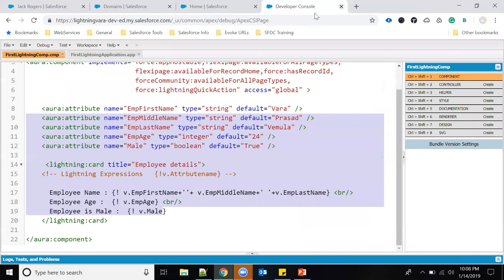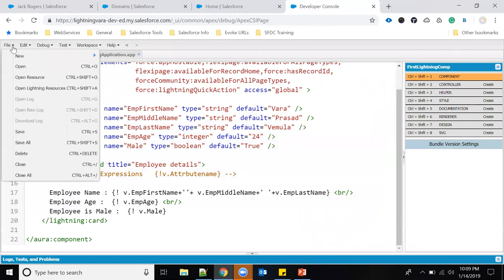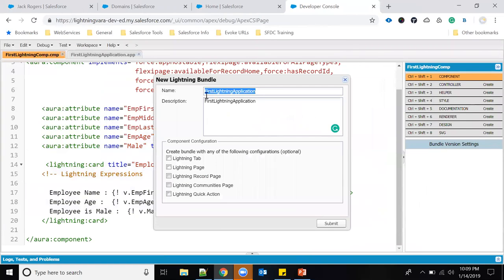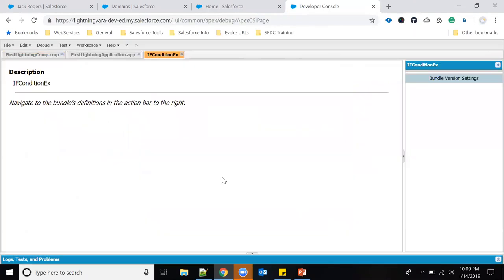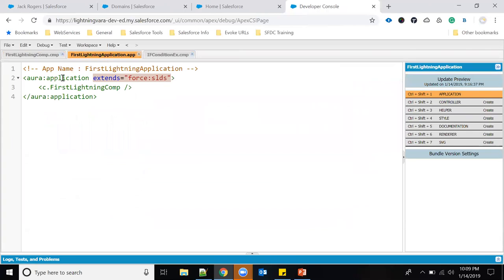To create a new component, click on New and select Lightning Component. I will give it the name 'ifConditionExample'. We'll look at the bundle files later — just click the Submit button. Our component is now created.